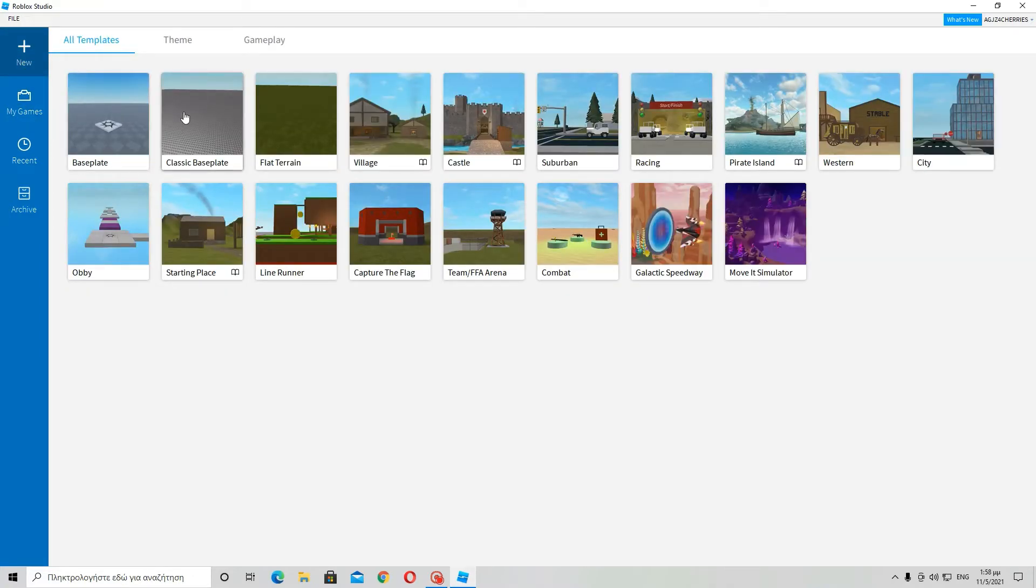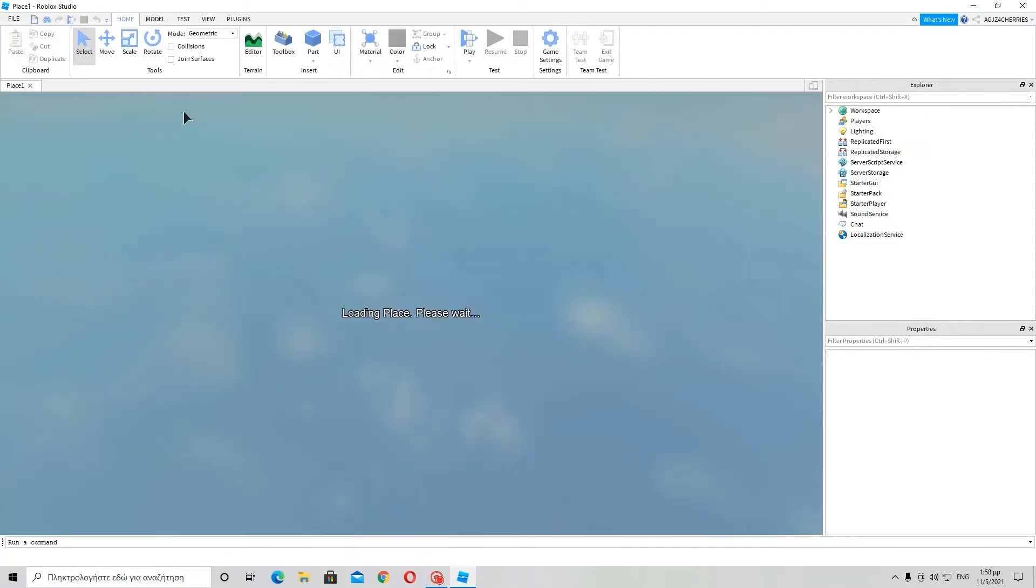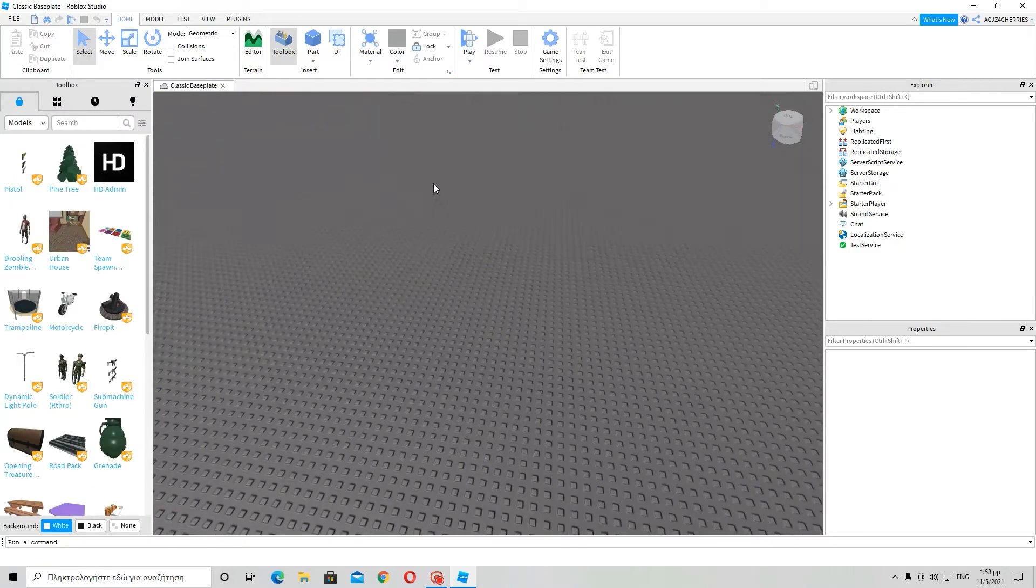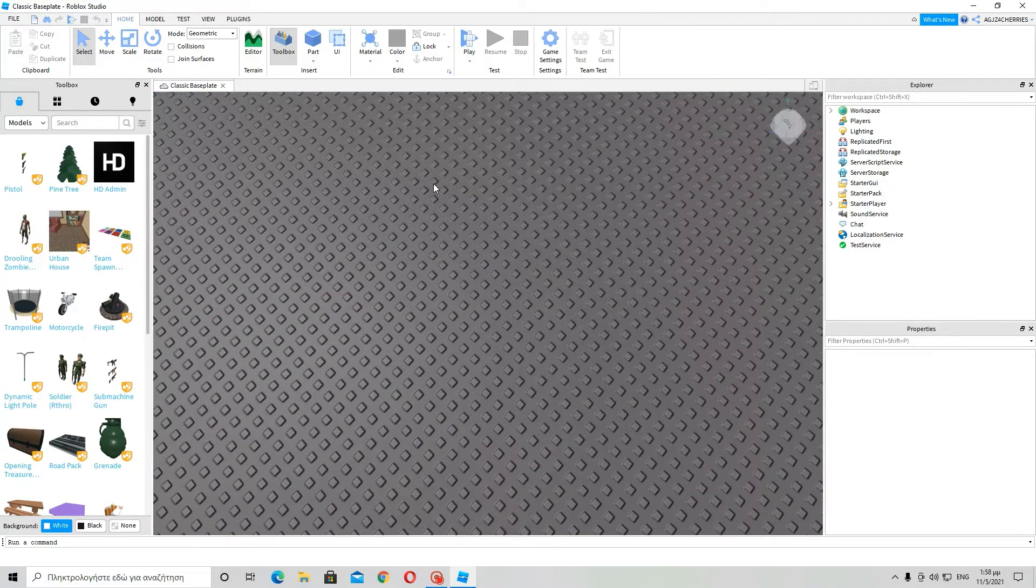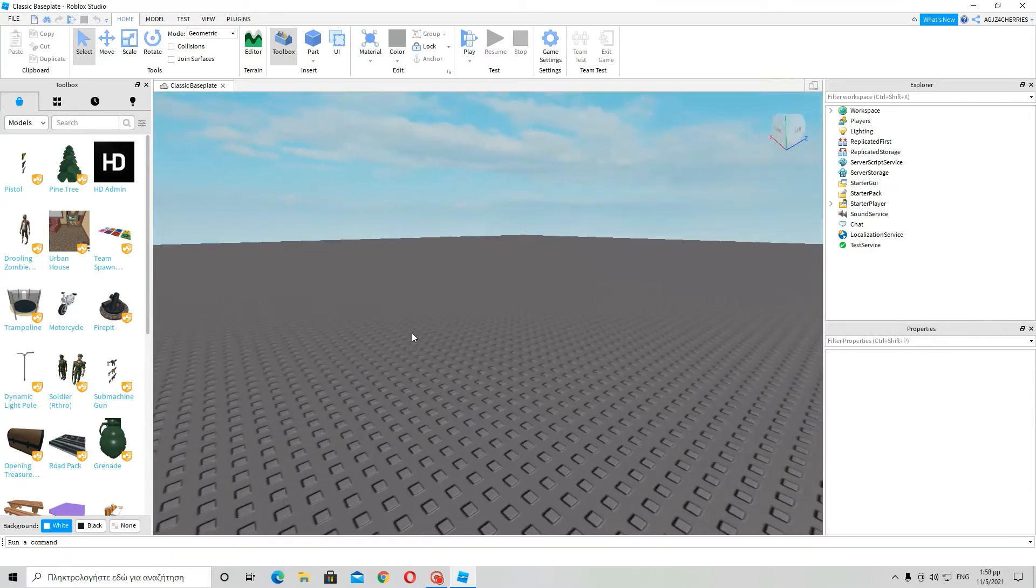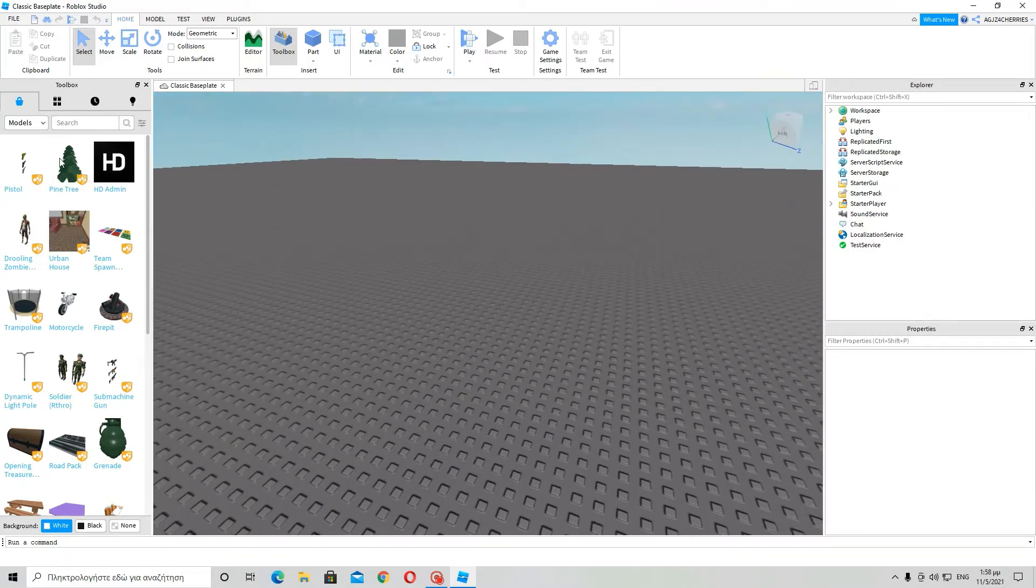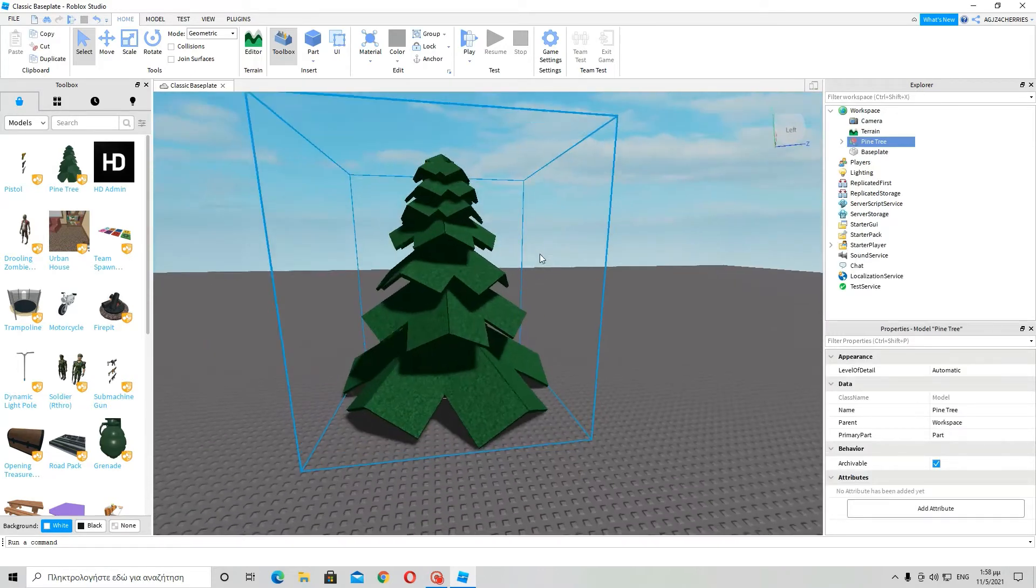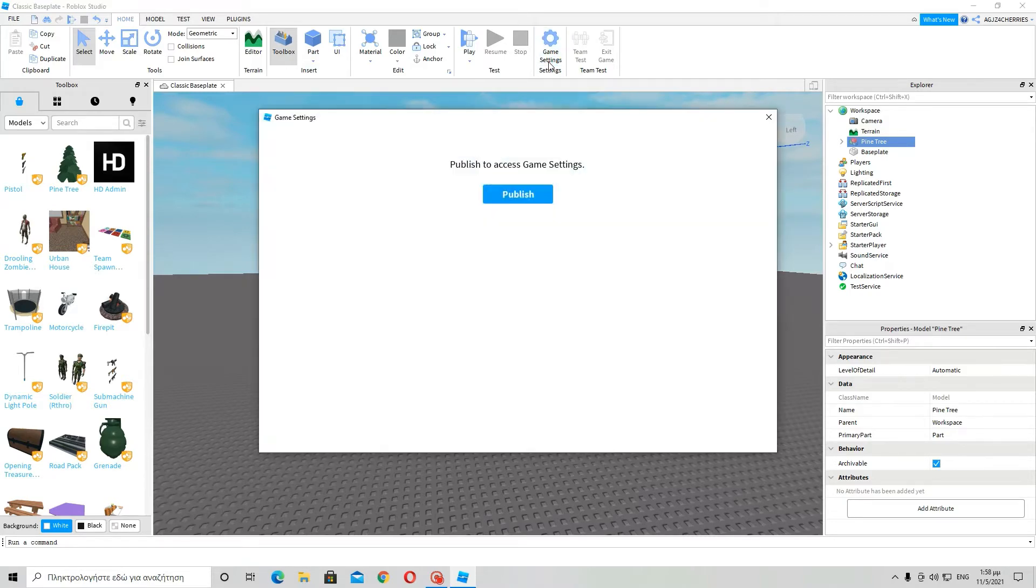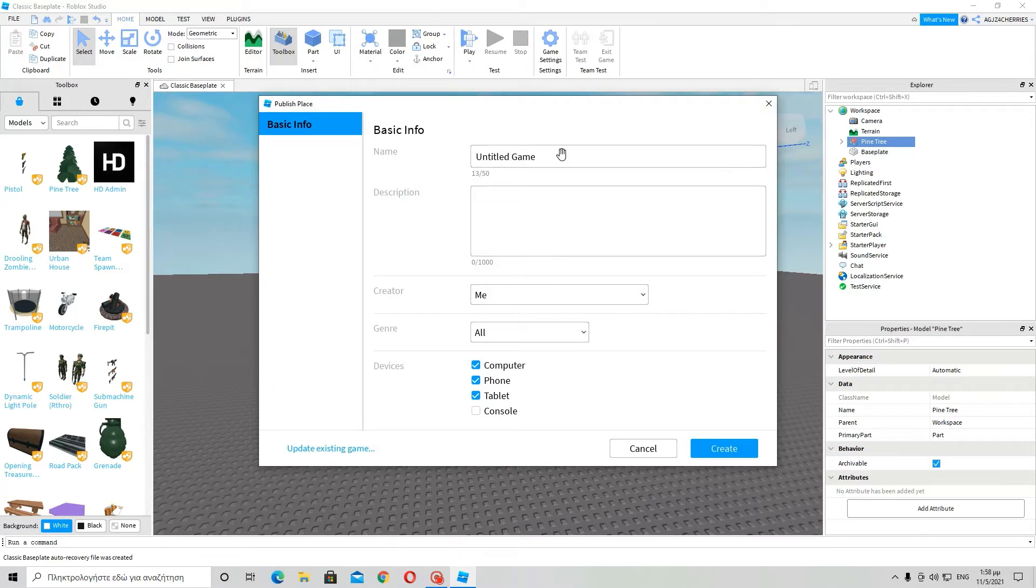First of all, Roblox has made some updates - that's why you saw another baseplate, and that's the classic baseplate. So let's say I have made a game and I want to publish it to Roblox. I will go to game settings and then publish, then here up here is game settings.